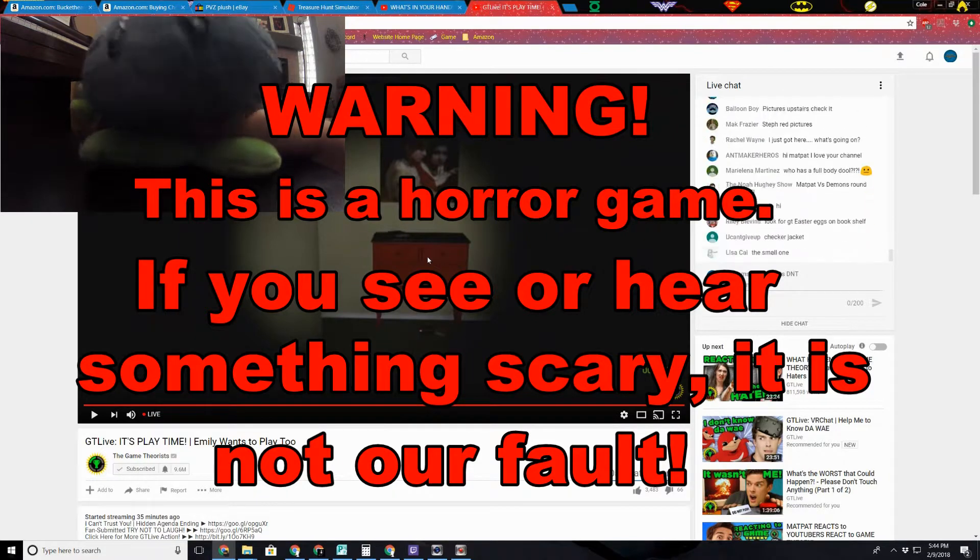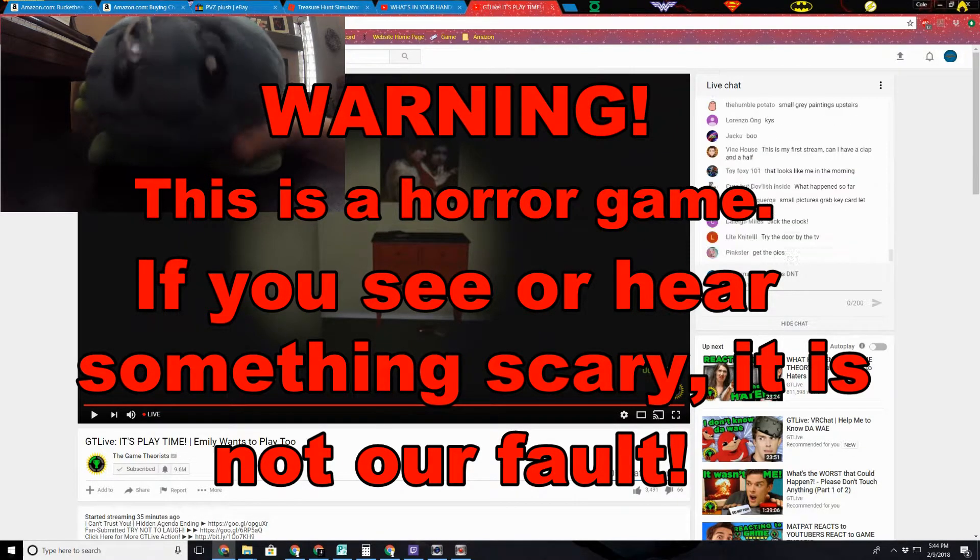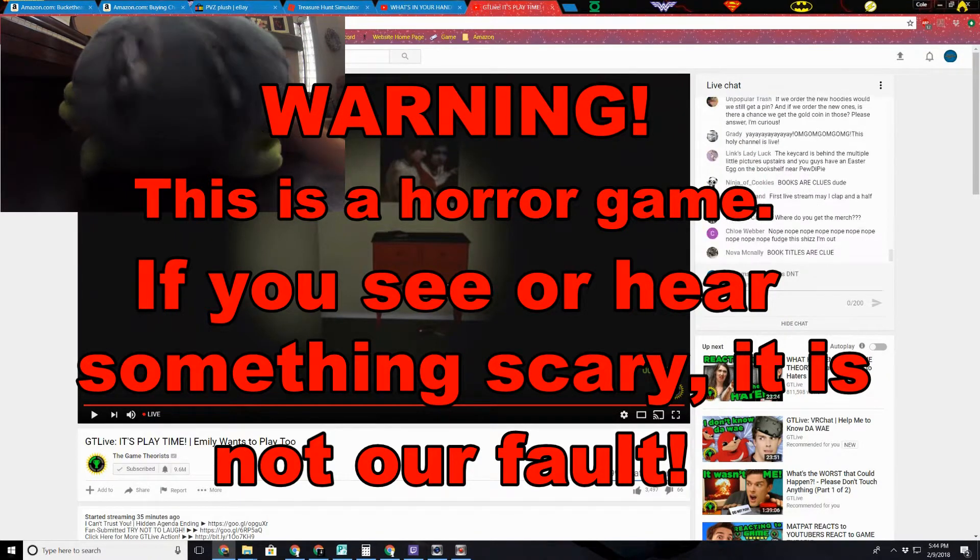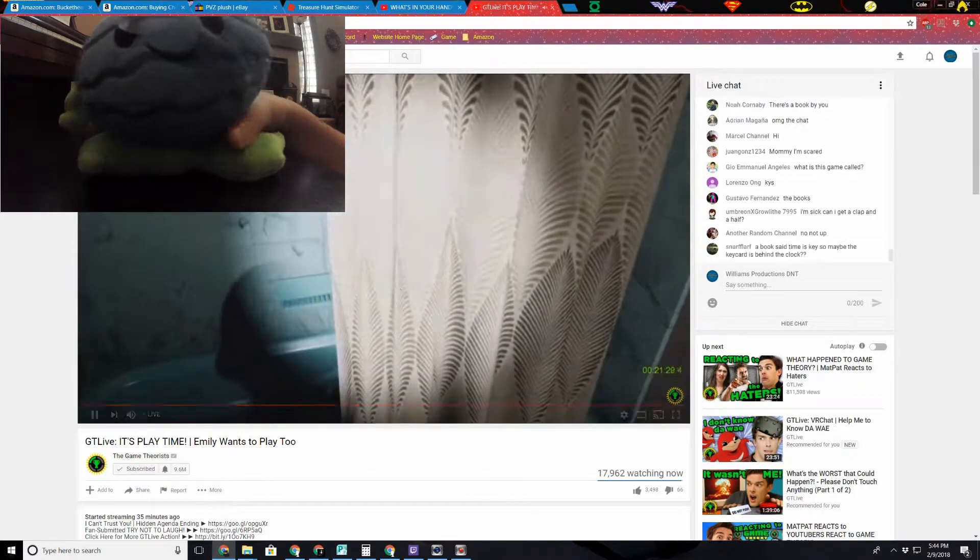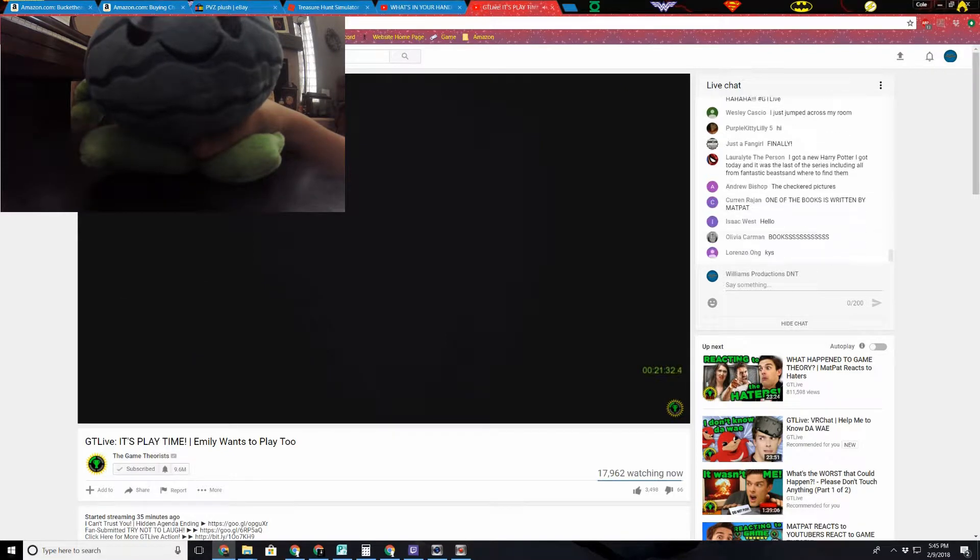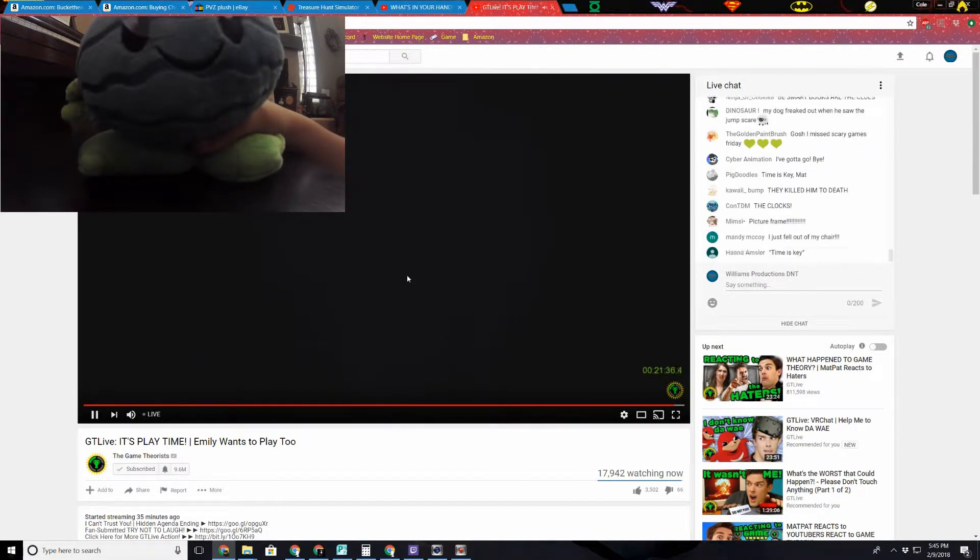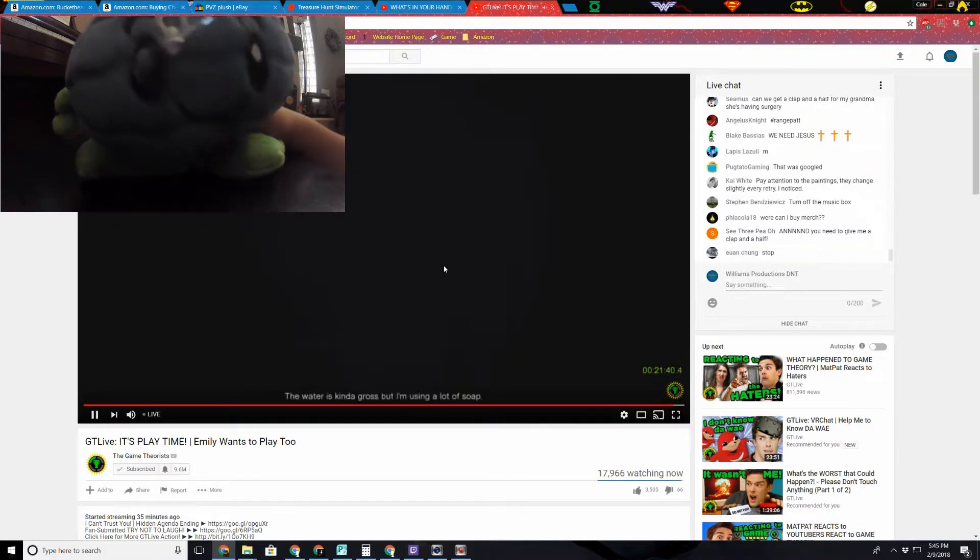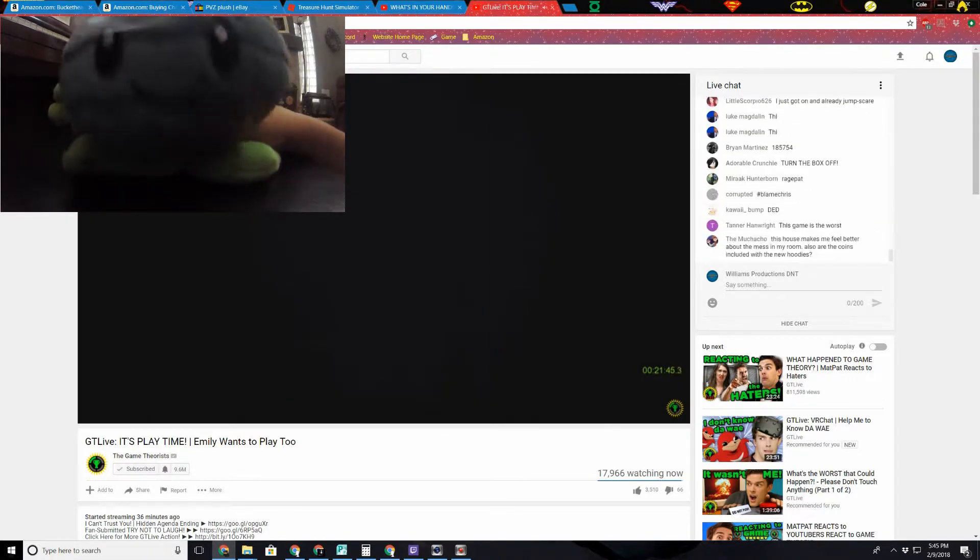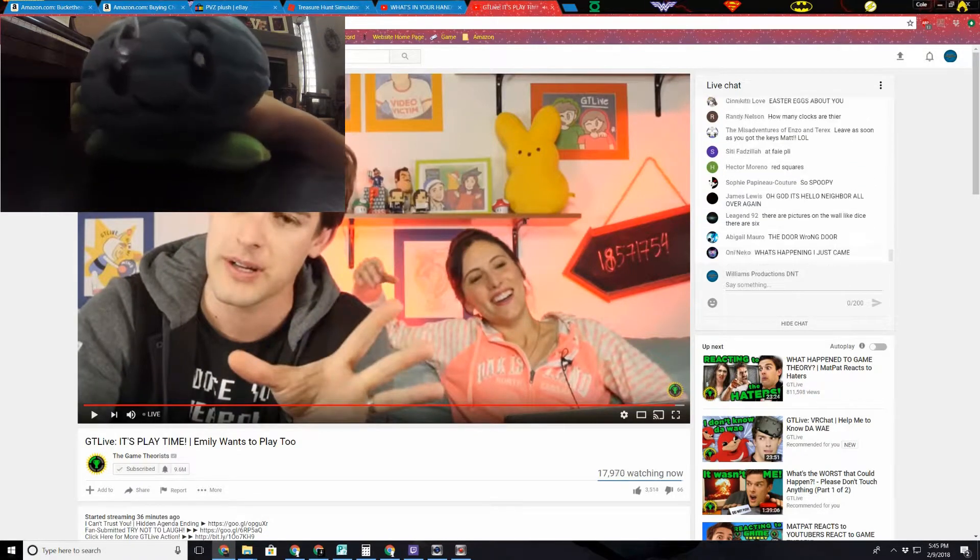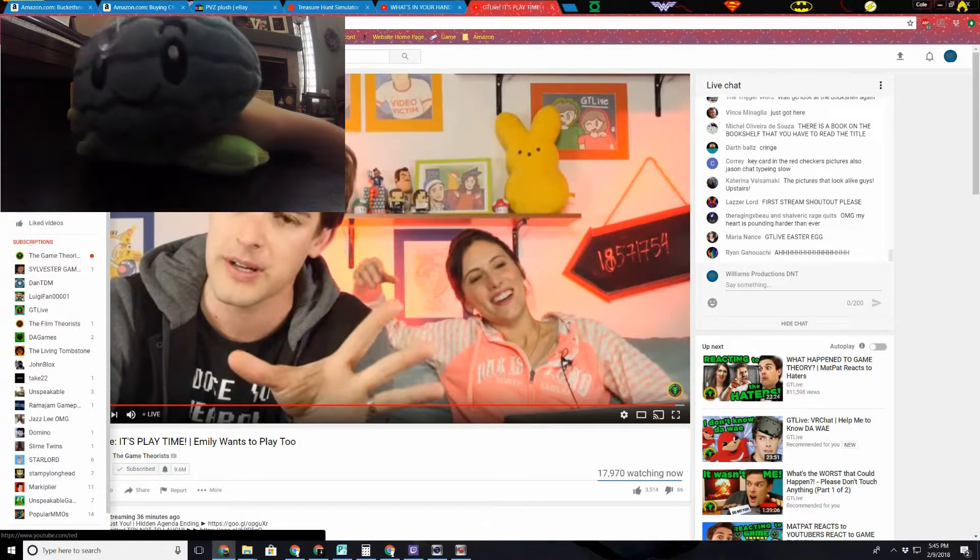After the five seconds are over we're going to keep watching. One thousand, two thousand, three thousand, four thousand, five thousand. Alright, we're unpausing now. If you get scared, not my fault. I'm going to turn it off. This seems weird, why is this... This is weird. The water is kind of rough but I'm using a load of soap. This is weird. You know what, never mind, I changed my mind.